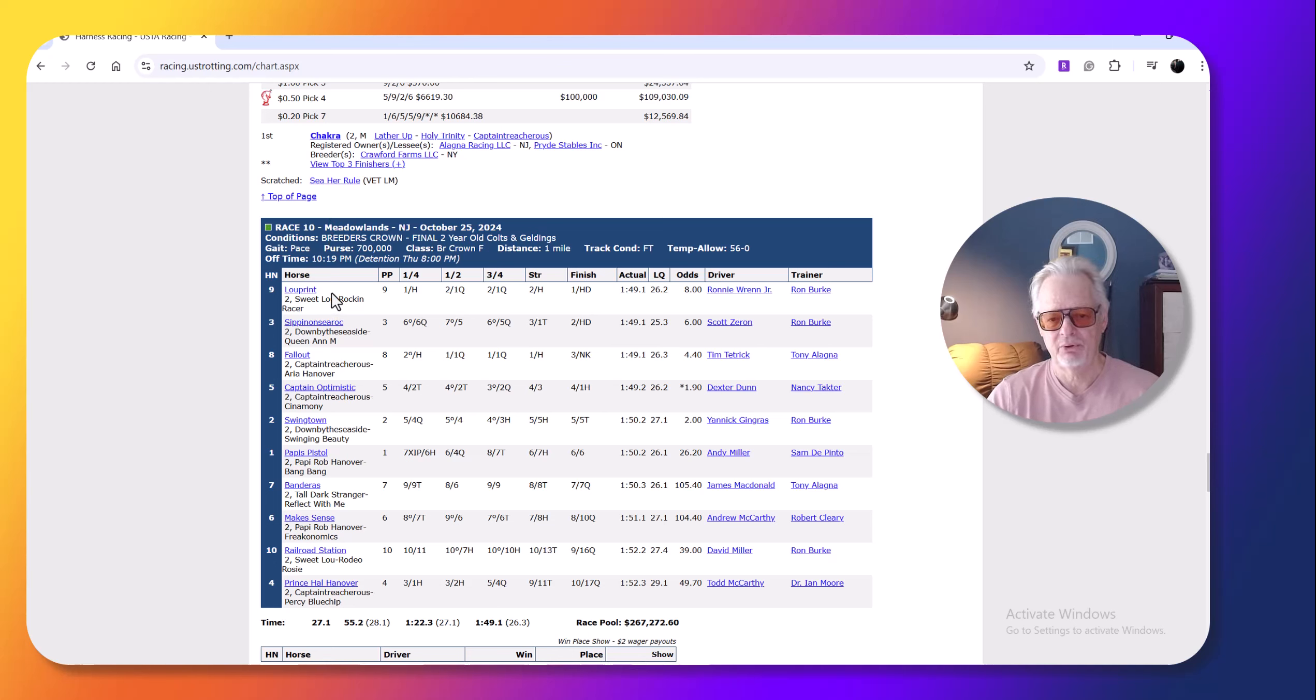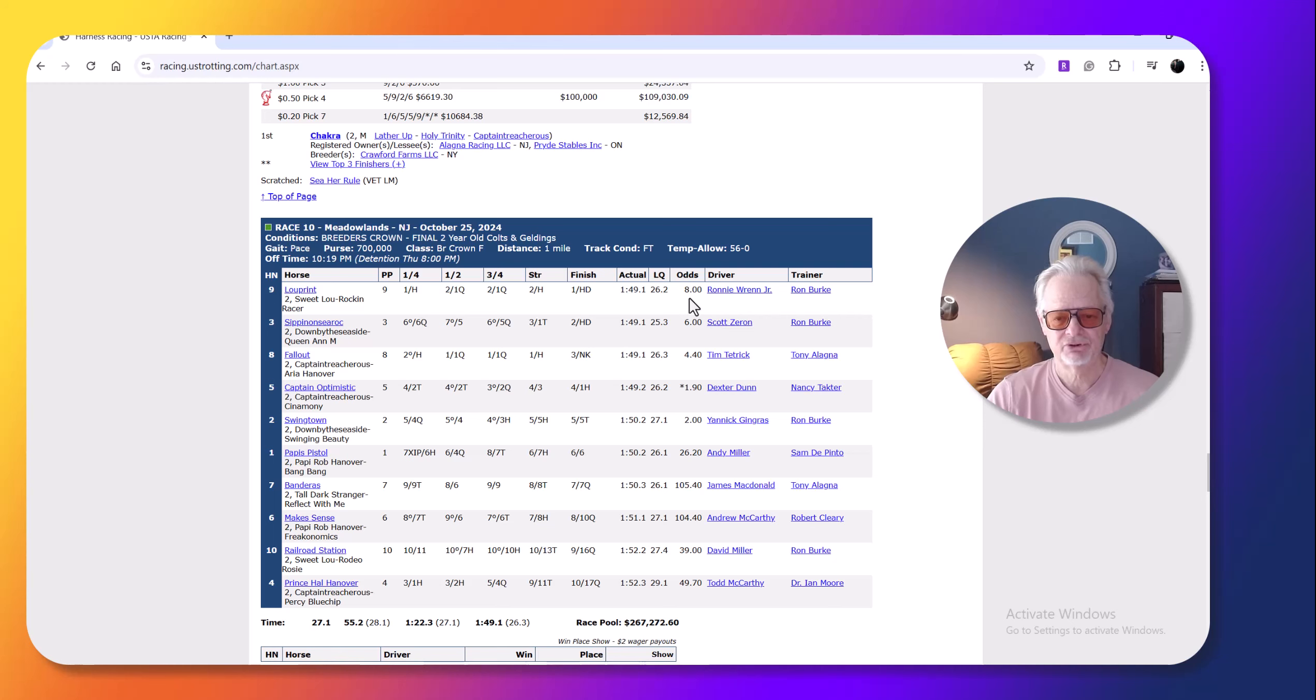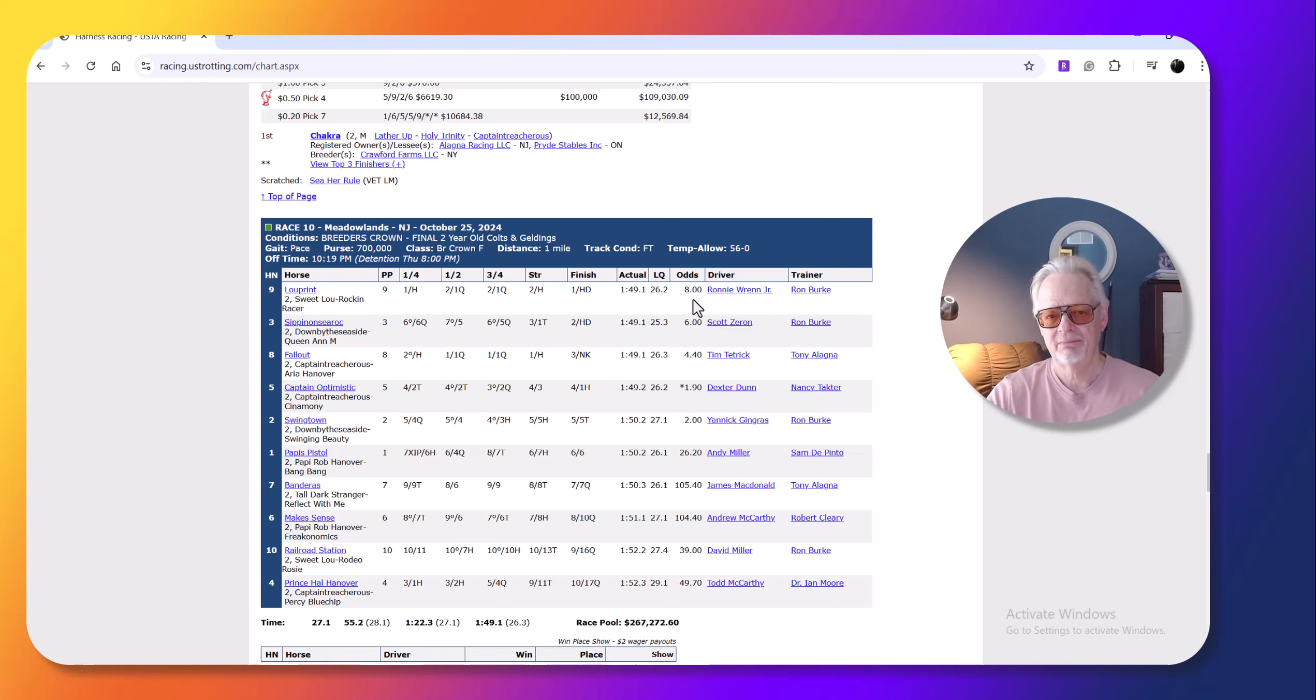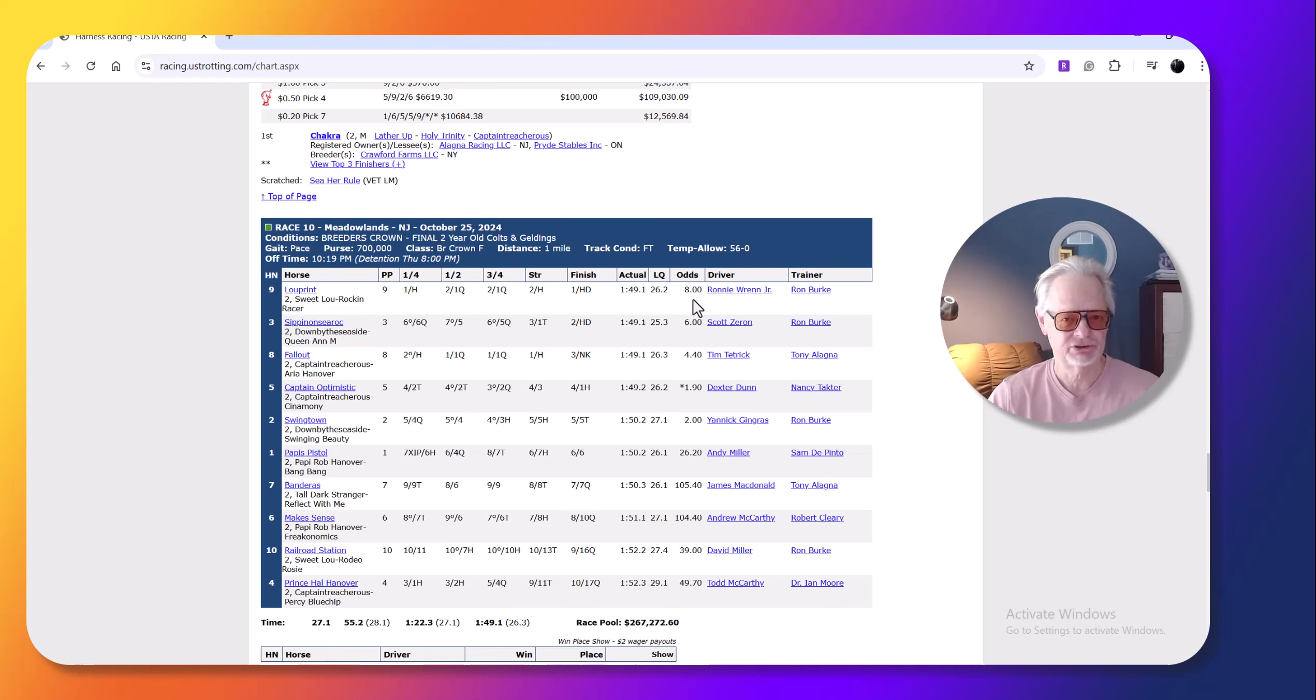So, this race, the only reason why I really put Swingtown ahead of Lupron, I thought they were both evenly matched. I made Lupron seven to two, eight to one. That's how you can use my line. My line, I'm telling you what I think the horse, what his chances are, basically. His or her chances.